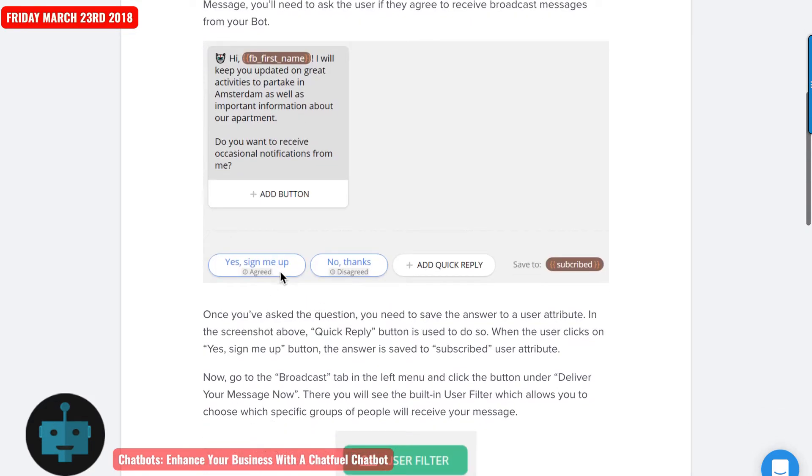So you can see down here, they have these quick replies. Yes, sign me up. They have a choice to send somebody to agreed or disagree. I use subscribe or unsubscribe.